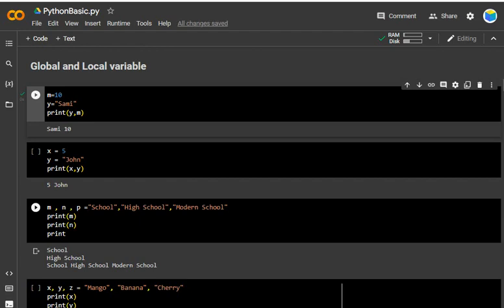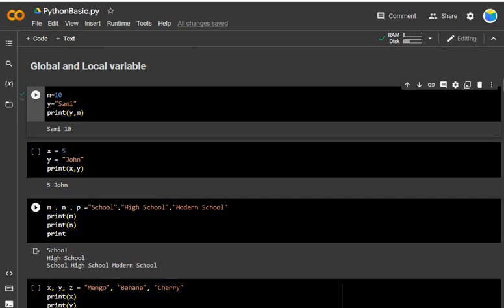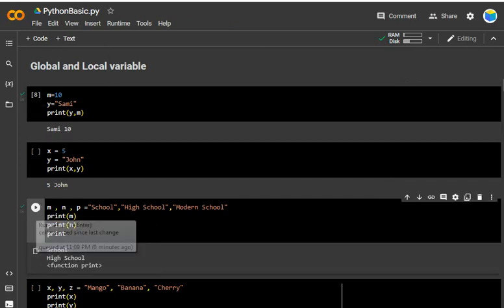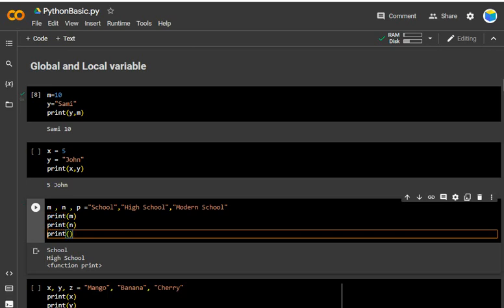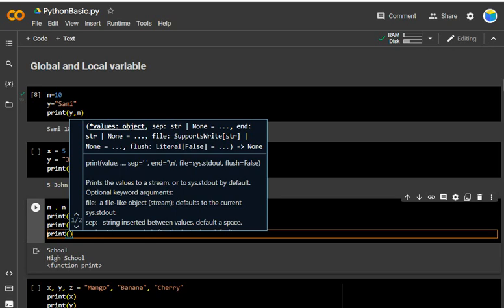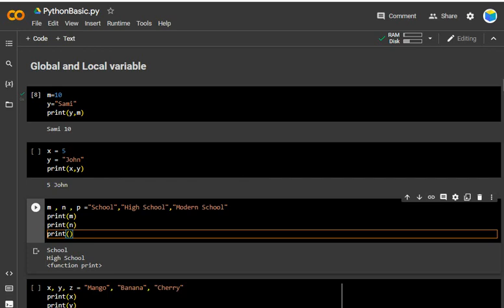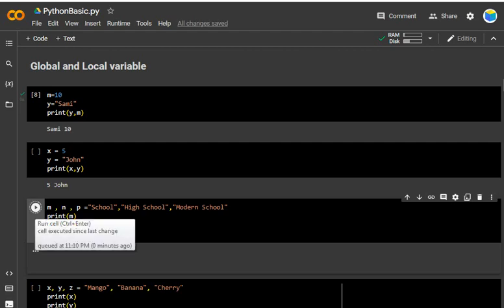Next, I want to assign different values to different variables. On the left side I have written m, n, p — three variables. I am assigning three strings: m = 'School', n = 'High School', and p = 'Modern School'. Now I am going to print them one by one — print m, print n, and print p.